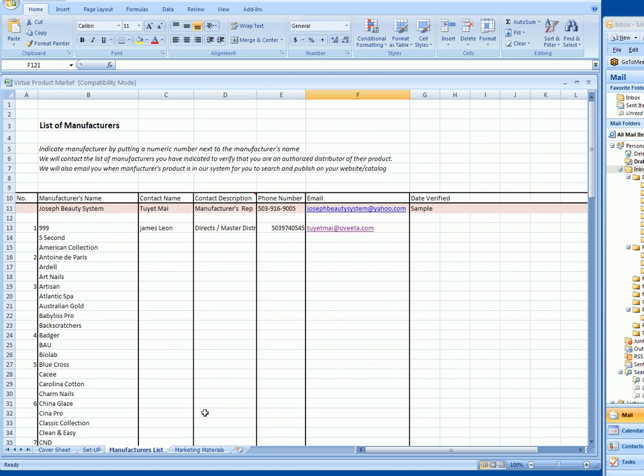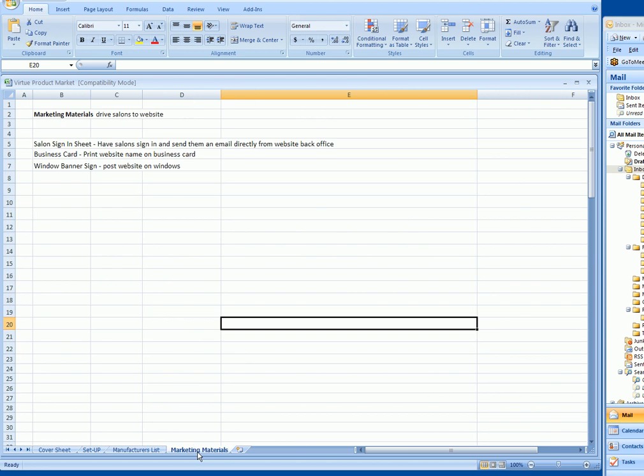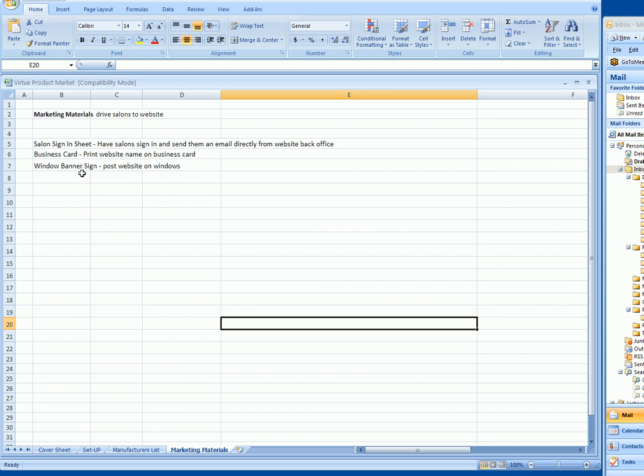Marketing materials: we provide a sign-in sheet so you can have your salons sign in and contact them via your website. Two, business cards—start handing out business cards with your website on it. Three, put a banner up on your window letting people know you have a website. You want them to go there so it's convenient for them, so they don't shop anywhere else. At their convenience in their home, you want them to come to you.